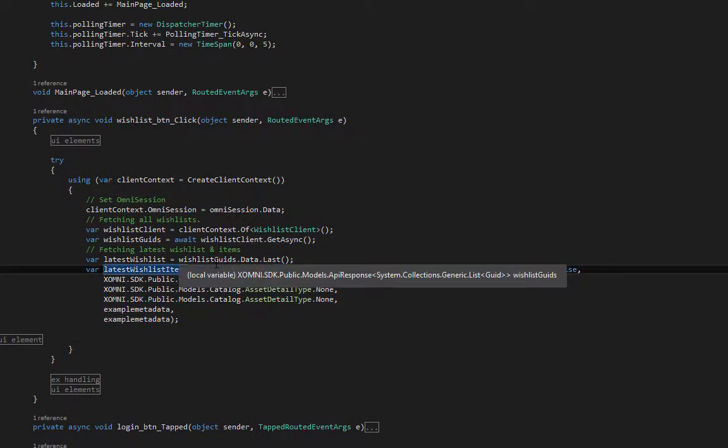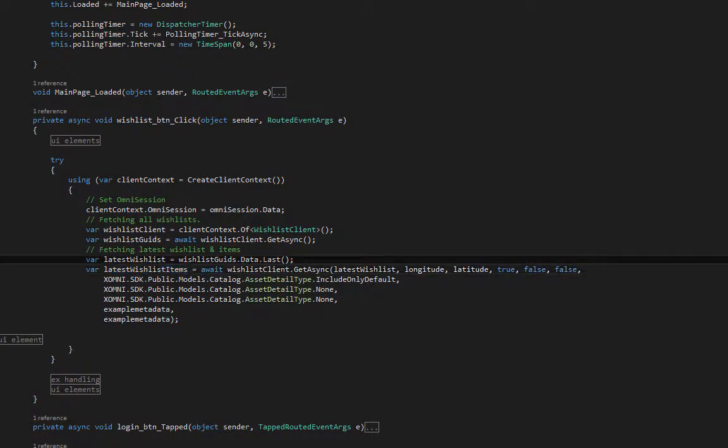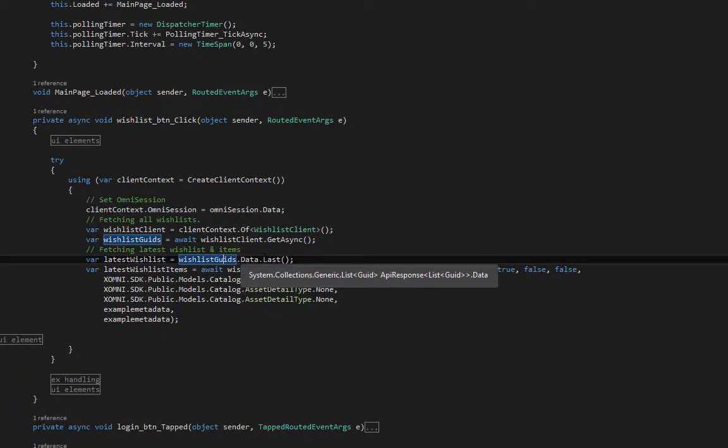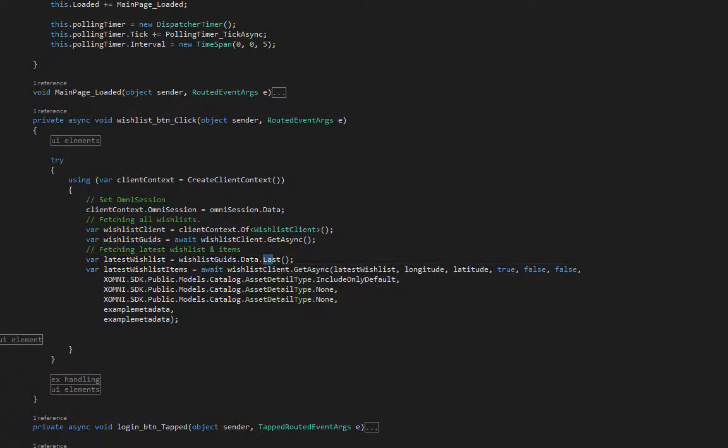Our wish list guides comes from wish list clients get async method, which has no parameters. About fetching the latest wish list and items—fetching the latest wish list is fairly easy. Wish list guides dot data dot last one fetches the last one.